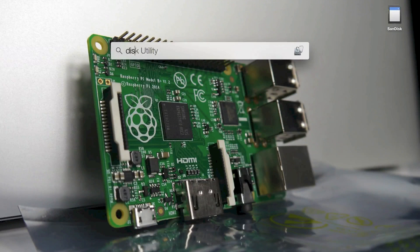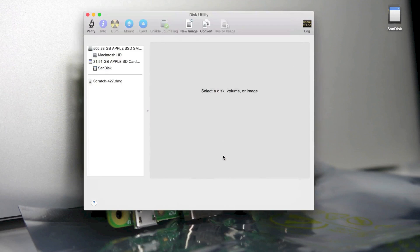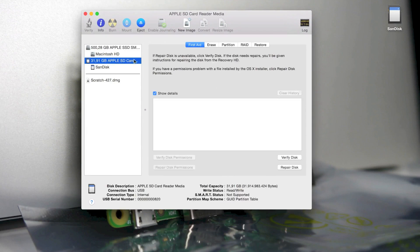So now let's format our SD card. To do this, open Disk Utility, then select your SD card, go to Erase, and make sure that the format is MS-DOS.